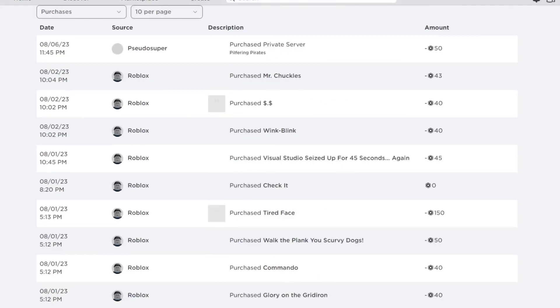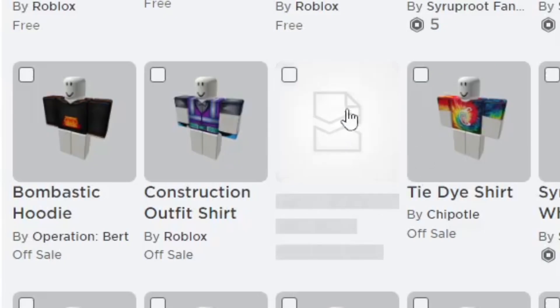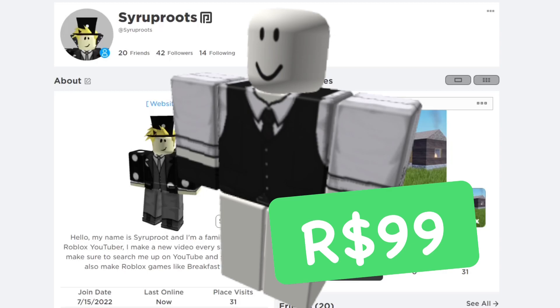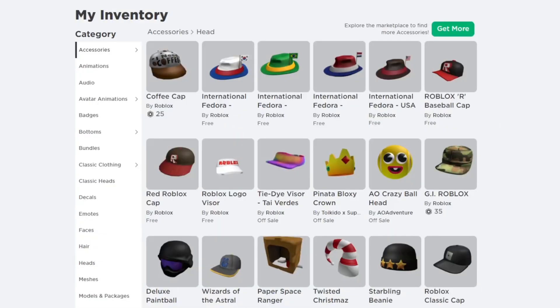In this video, I'm going to show you how to get a refund on your clothing on Roblox — either it was deleted or it's clothing you don't remember buying. I'm going to try to get that Robux back.